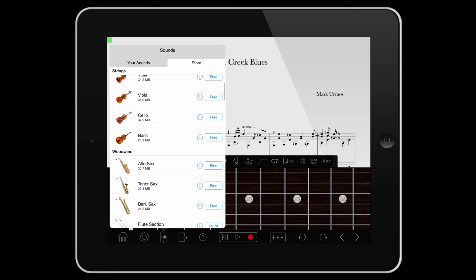Solo strings, alto, tenor and baritone saxophones, and glockenspiel are all free sounds that can be unlocked by tapping the button and registering.